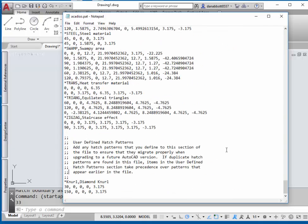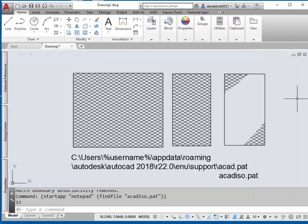At the end of the file, you'll do the same thing you did before where you give a name. You can also give a description if you want, and then 30 degrees and 150 degrees, and you've got a diamond neural pattern that you can use in either imperial or metric drawing.